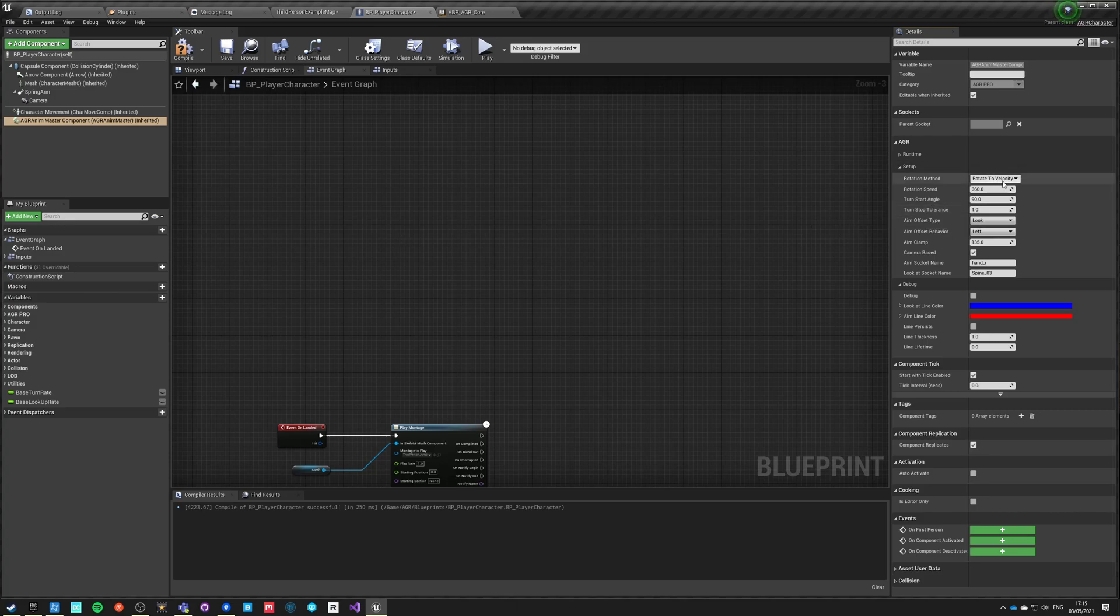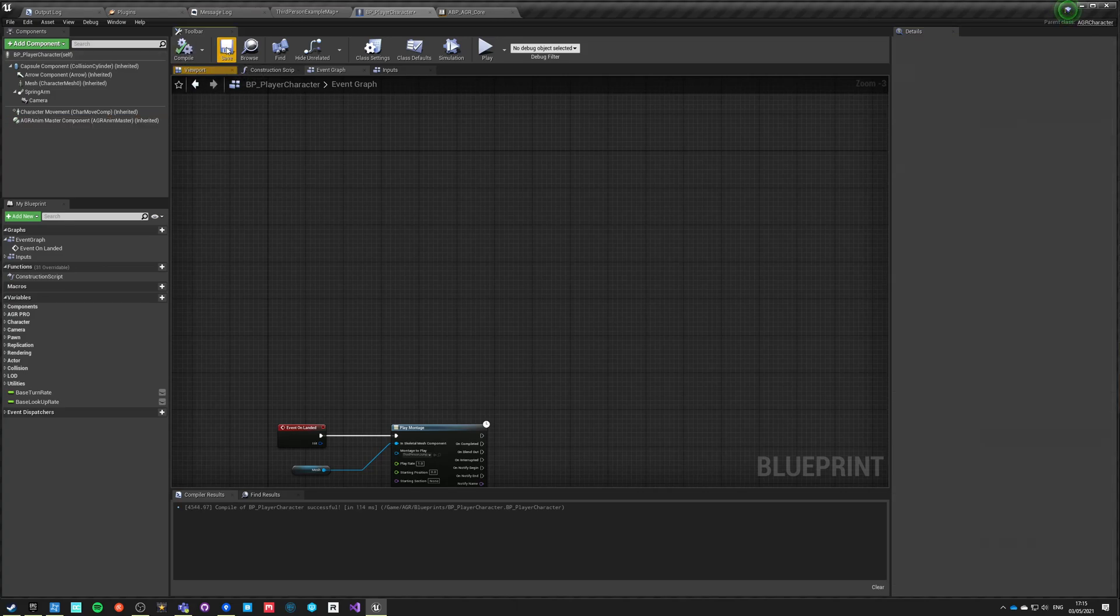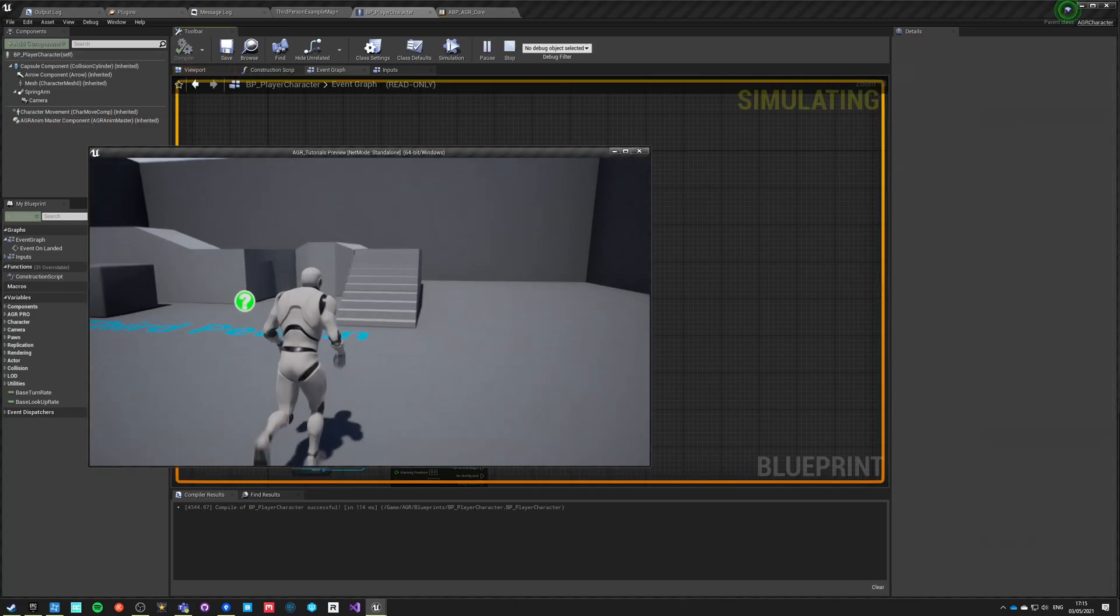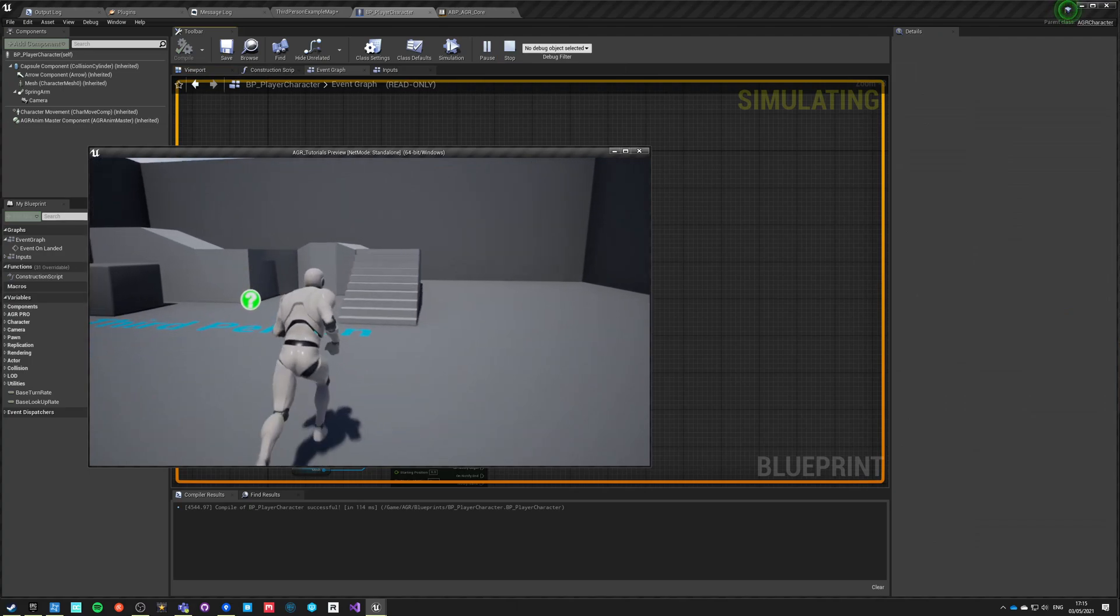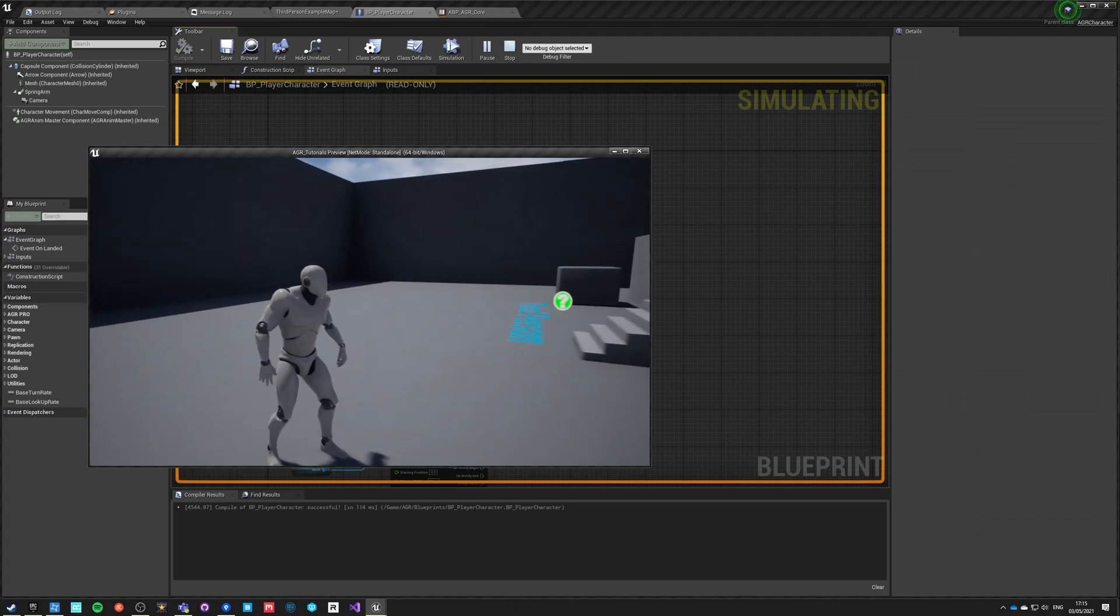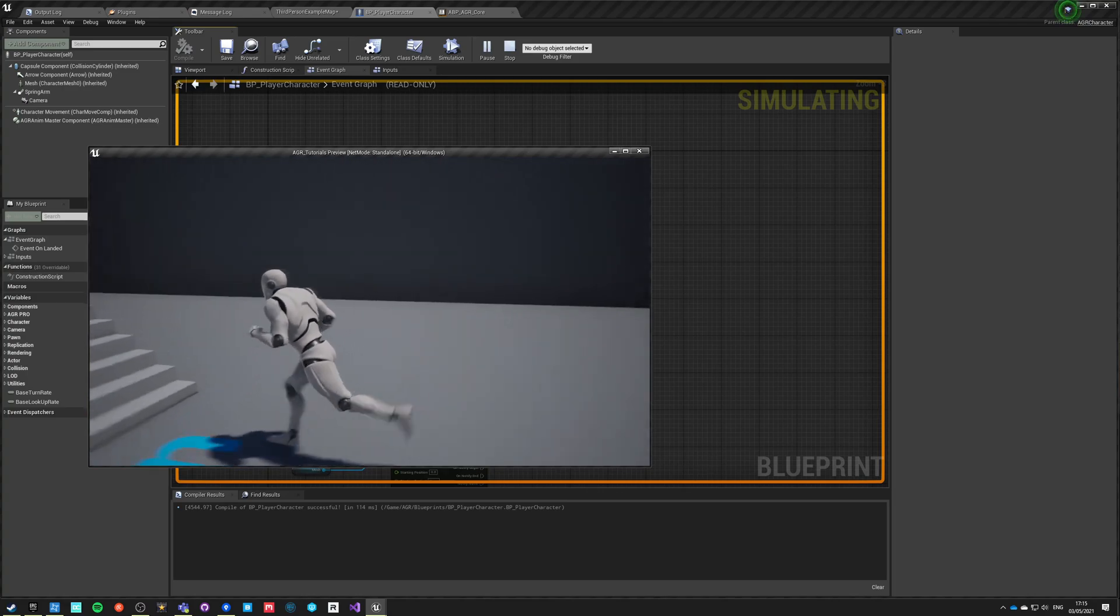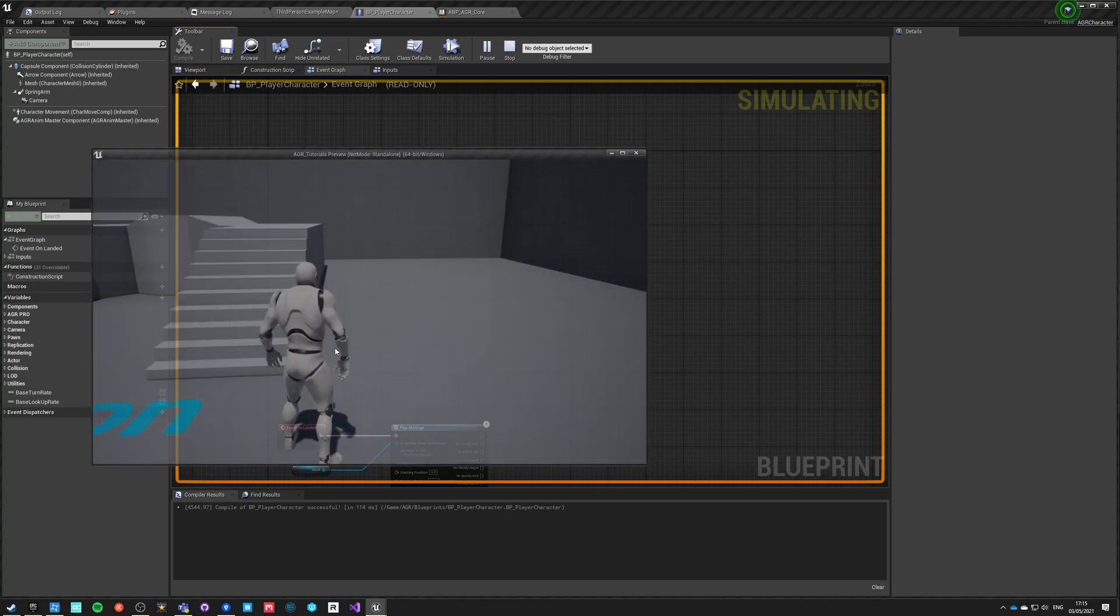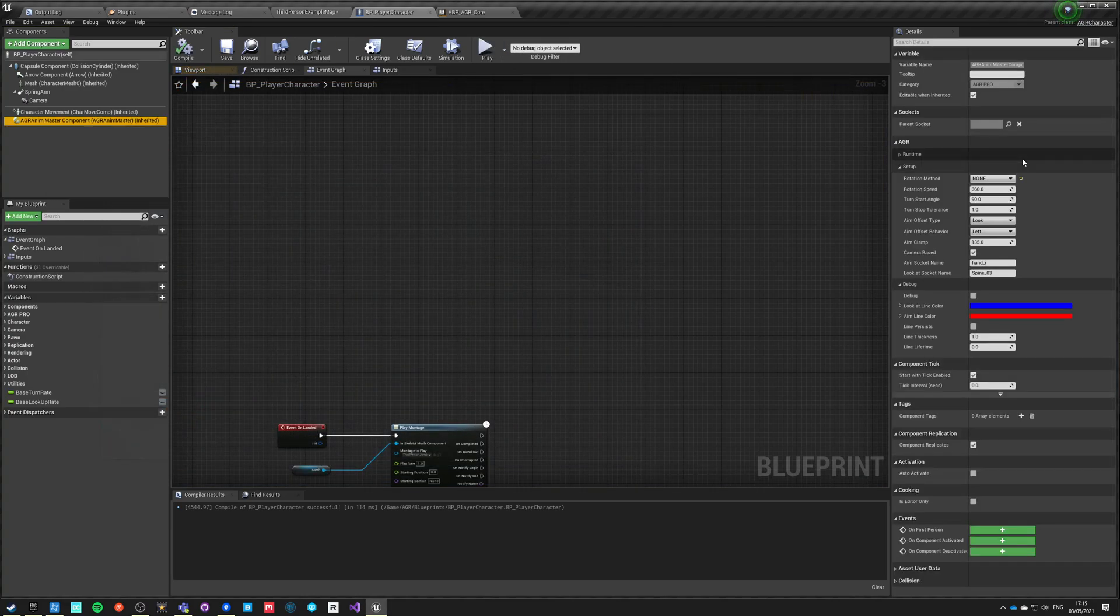Just to explain all those variables: first is the rotation method. There are four rotation methods and there is a non-rotation method. So if we set up the rotation method to none, our character will never rotate. He will, no matter what we do, keep on looking at the same place, which is also useful in many situations.